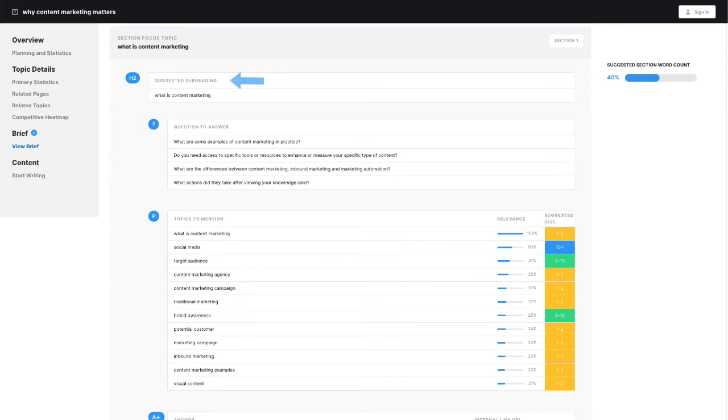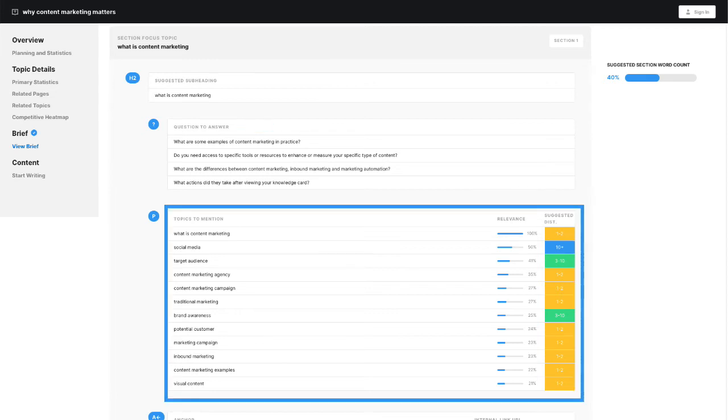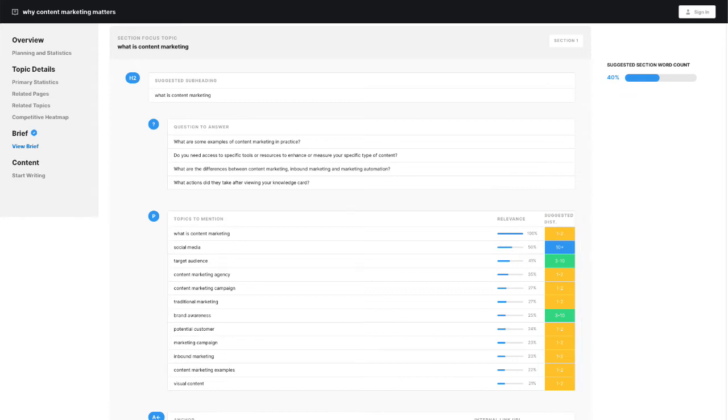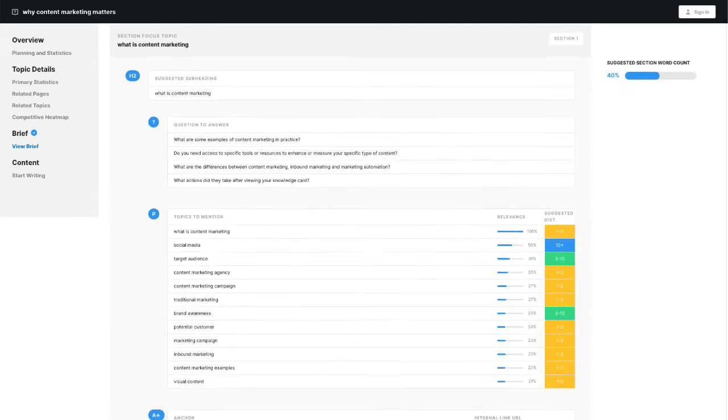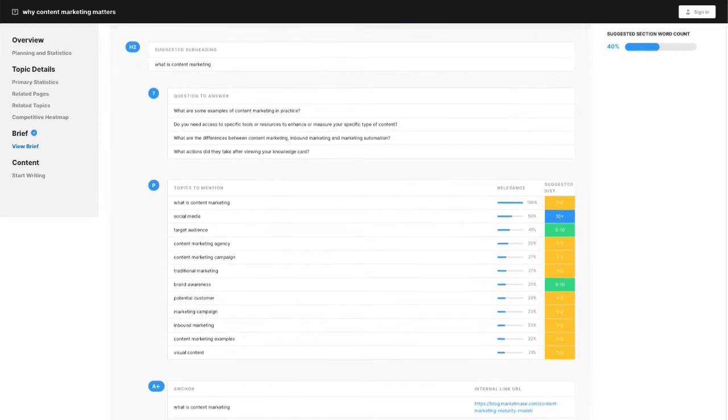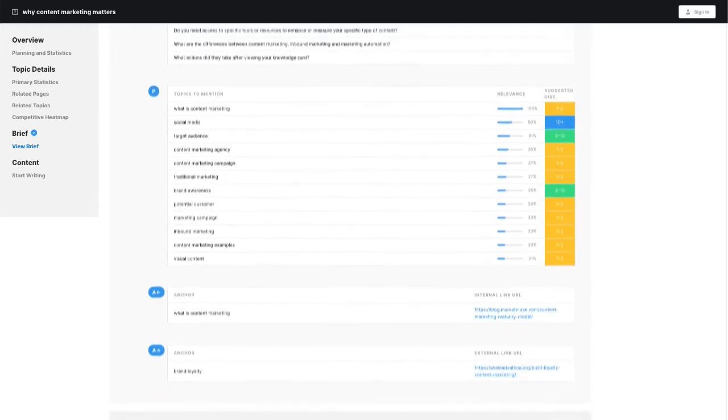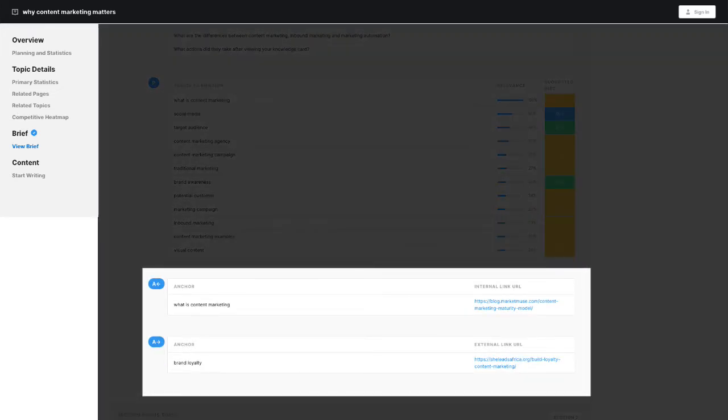Okay, next up is a suggested subheading, questions to answer, a list of topics to mention along with their relevance and their suggested distribution. That's how often they should be mentioned. This is followed by internal linking suggestions and anchor text and then external link suggestions and anchor text.